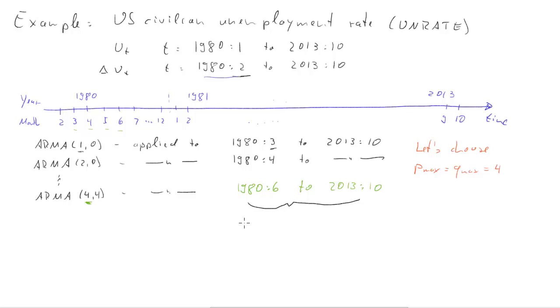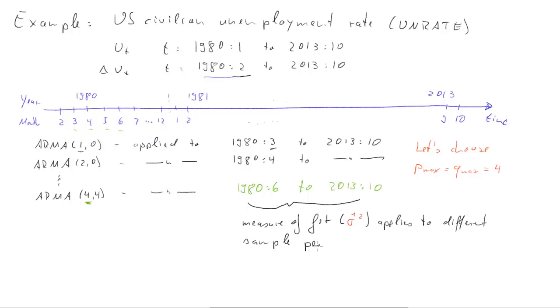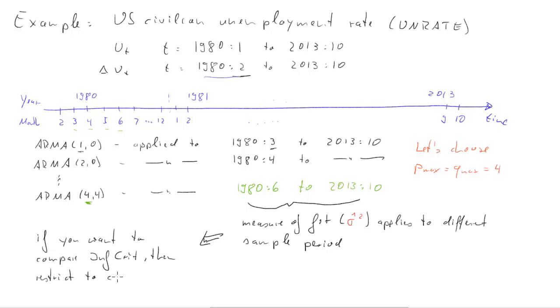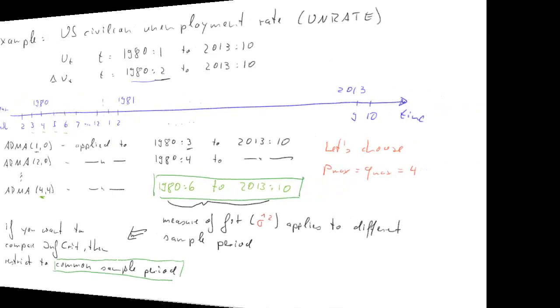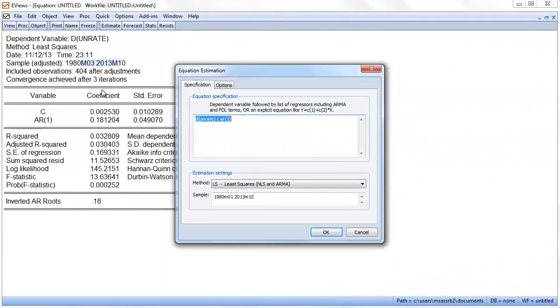If you look at these there are different sample periods. If you were to just calculate measures of fit and then information criteria you would base them on different sample periods and you should really avoid that. You want to compare apples with apples so to say. When you're comparing information criterion for different models you want to restrict the models to be applied to the same common sample period, and the one we of course want to use is the one which can be used for all models. The most demanding model will determine the sample period.